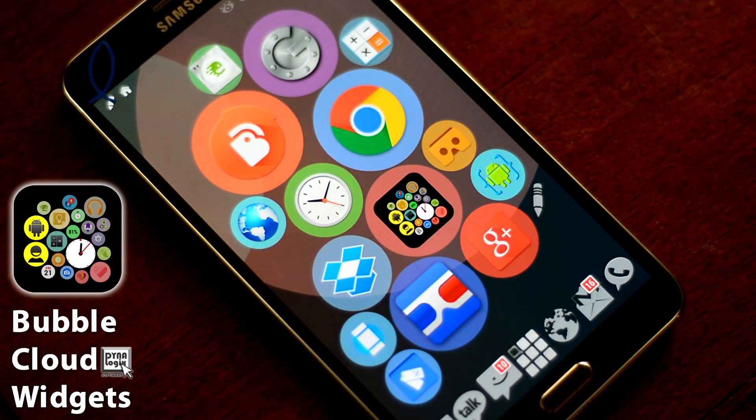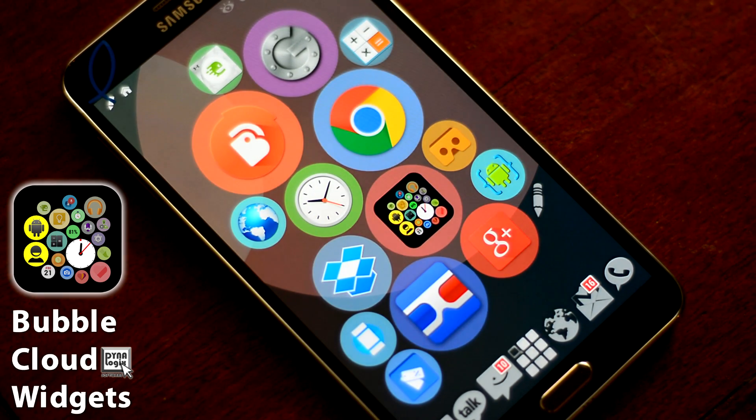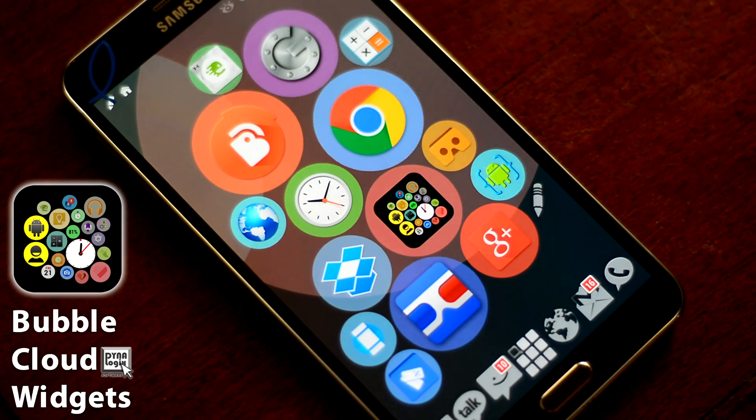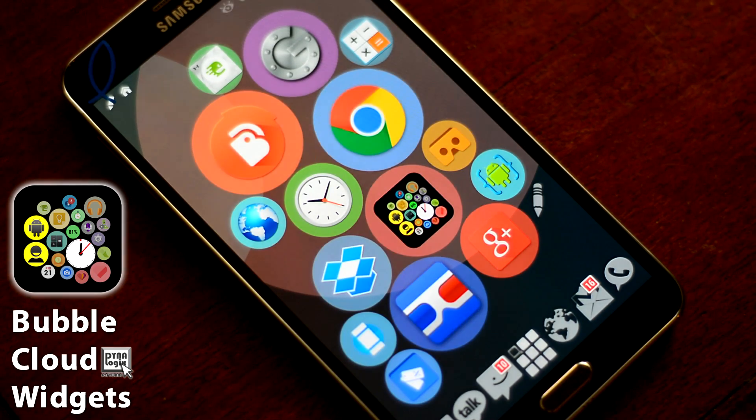Ready to give your Bubble Cloud a facelift? If you have Icon Packs installed, it's easy in the new version.